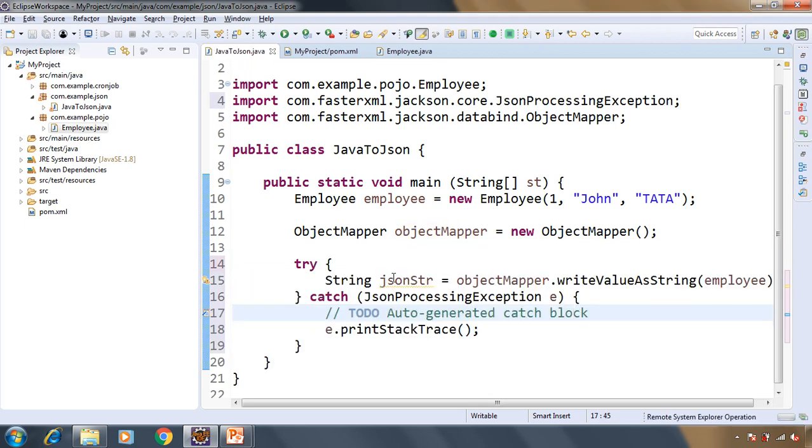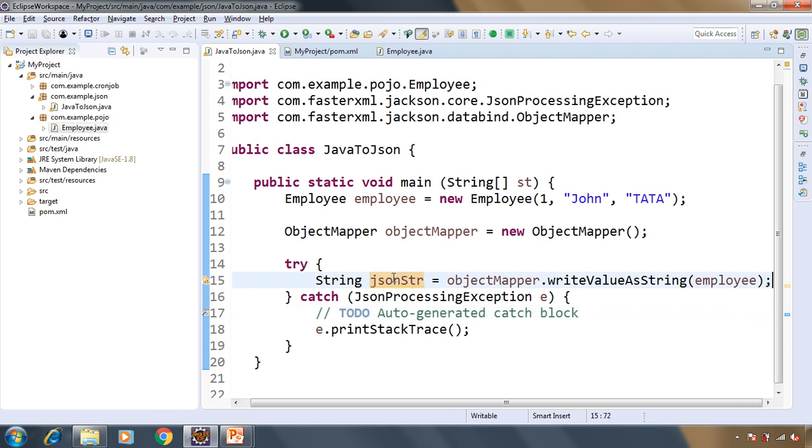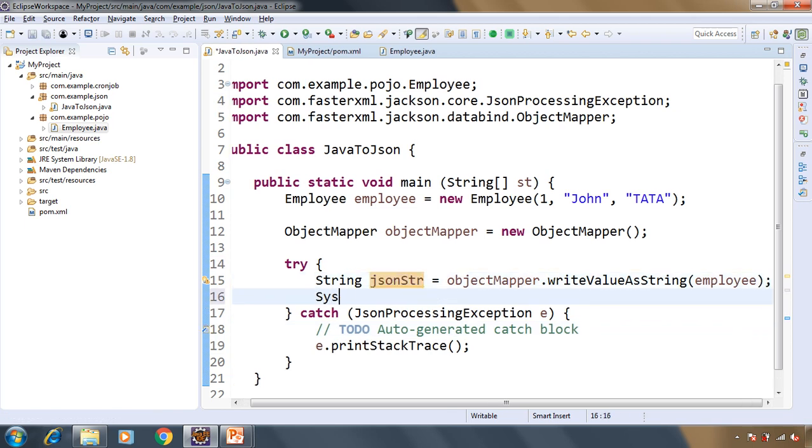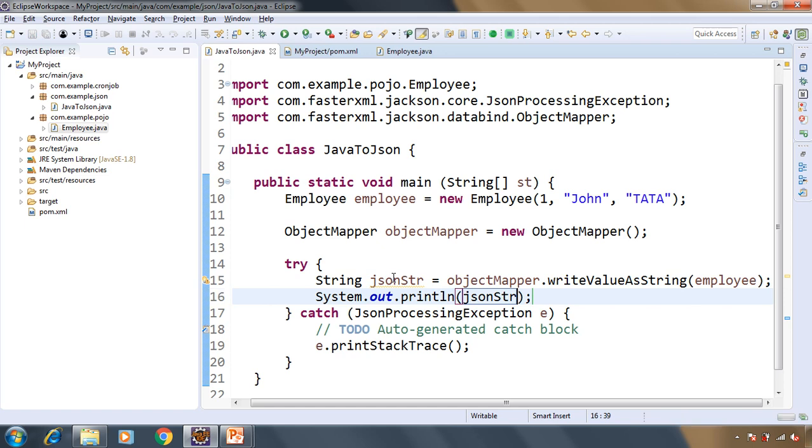We are good here. Let's have sysout so that we can see how the JSON string will look like. That's it. Let's run the application.